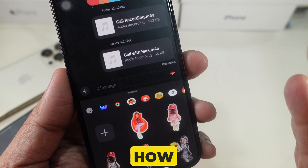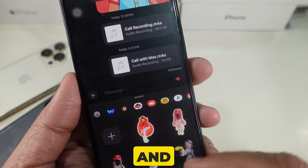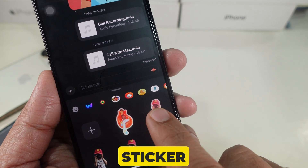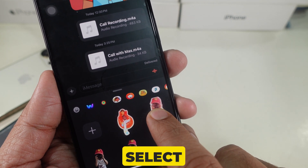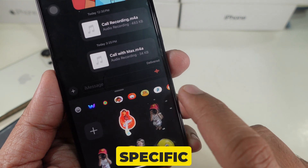Now I'm showing you how to delete a sticker. Tap and hold the sticker and then select delete to remove a specific sticker.